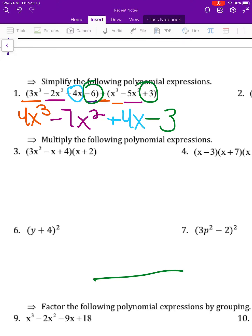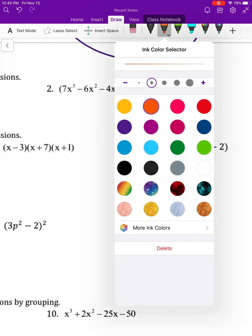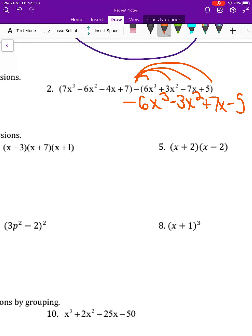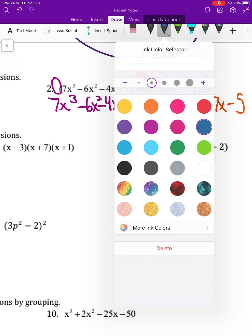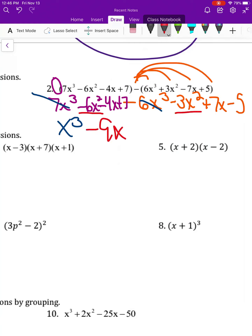For number two, what's different is that we have a negative sign in front. That means for the second polynomial I need to change the signs. So it becomes negative 6x to the third minus 3x squared, plus 7x and negative 5. I write down the first polynomial as-is because there's nothing in front of it, and then combine from there.